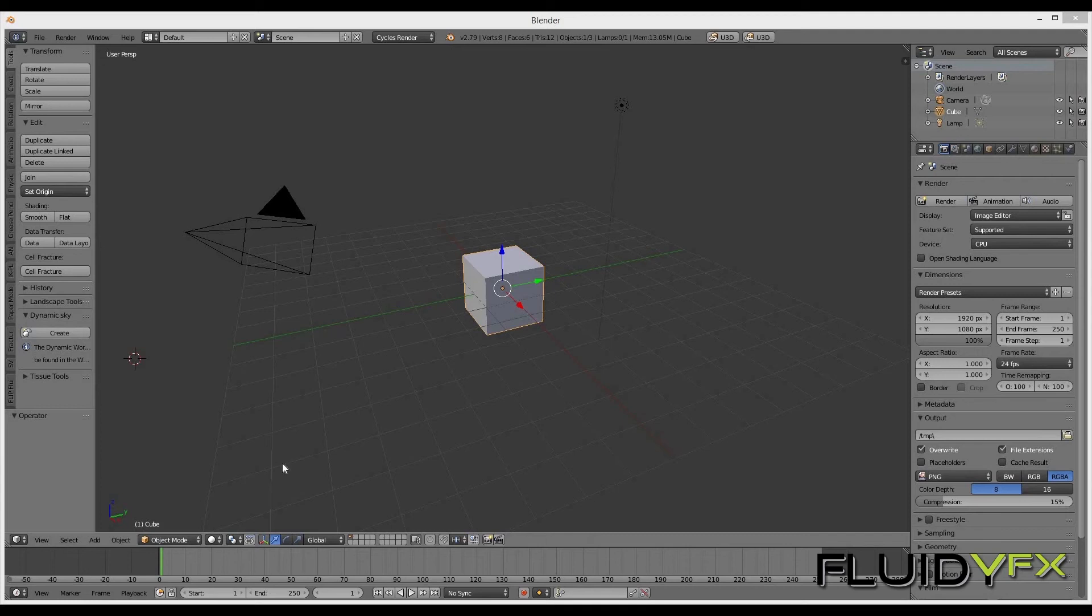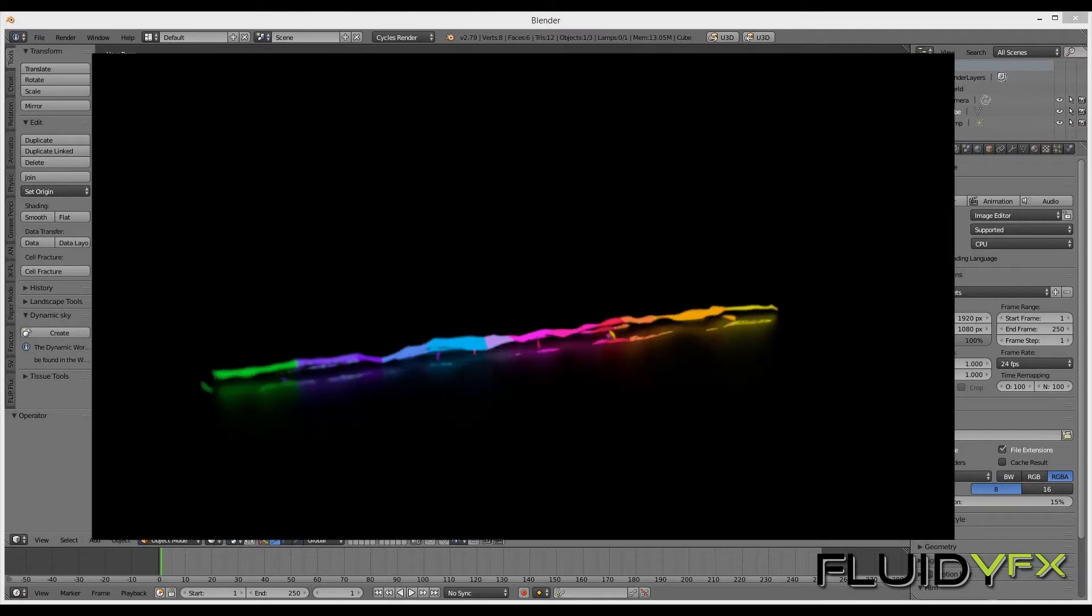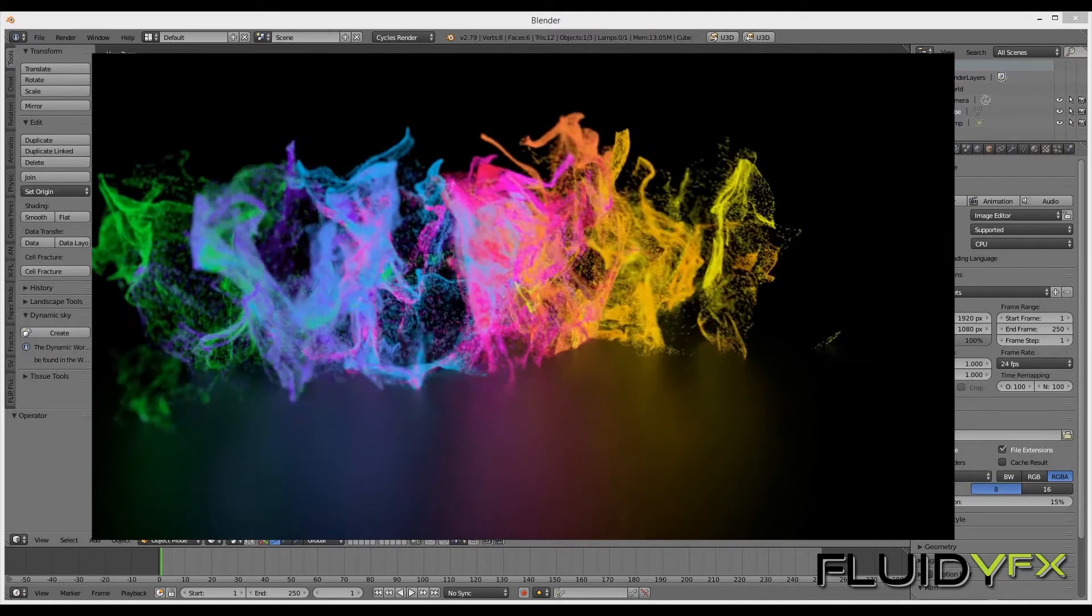Hello and welcome to Fluidity VFX. Today we are going to make multicolored particles based on Blender particle system, something like this you can see in the preview.